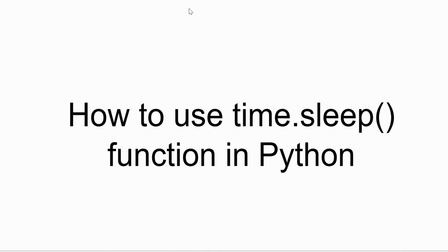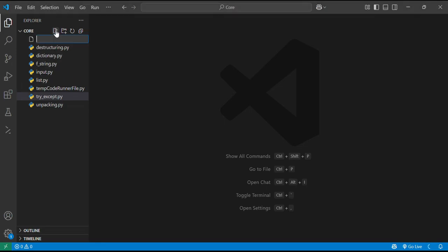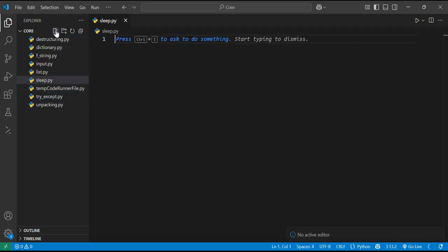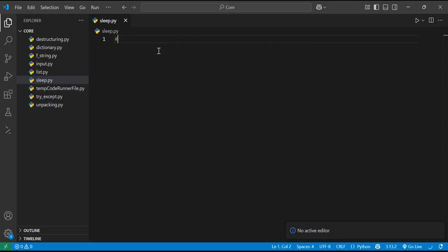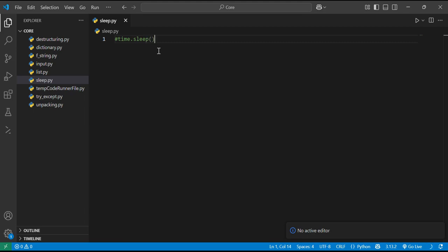Let's get started with VS Code. Make a file by the name sleep.py. Here I will explain what the time.sleep function does in Python. Basically, this function is used to pause the execution of your Python program for a specified number of seconds.